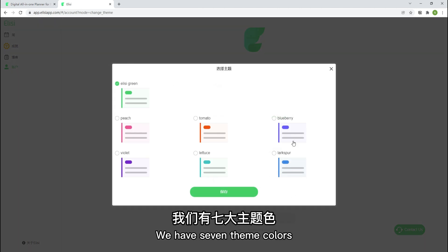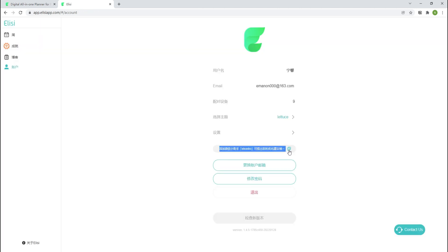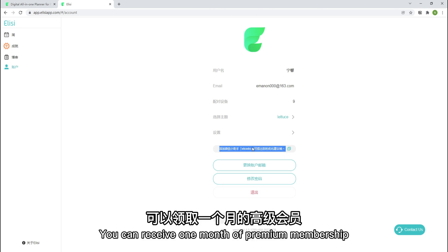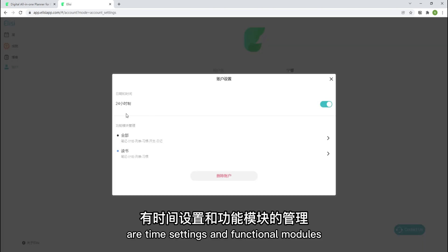We have seven same colors. Also supports following the system's dark mode. Friend me in WeChat here. You can receive one month of premium membership.